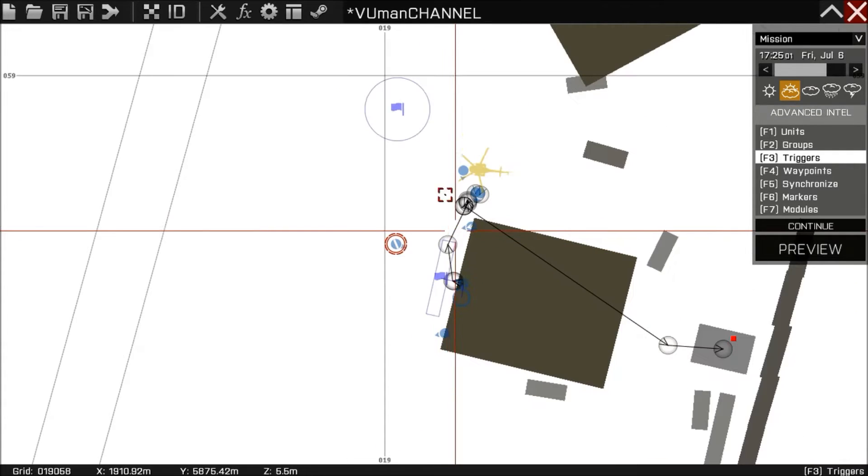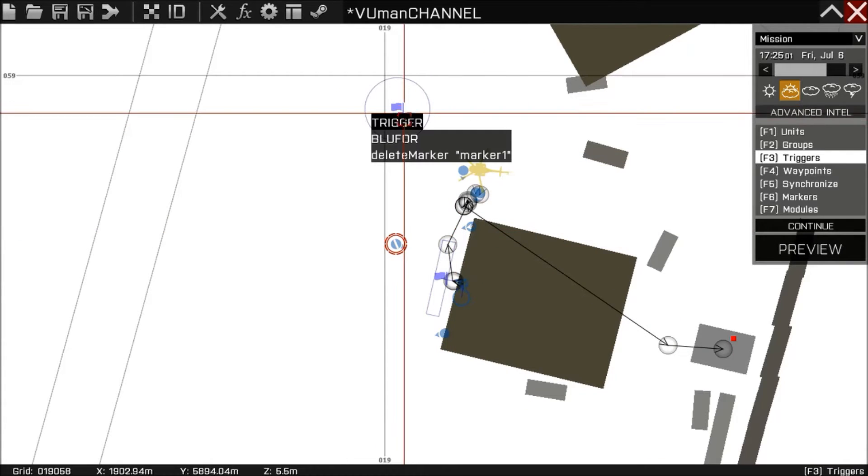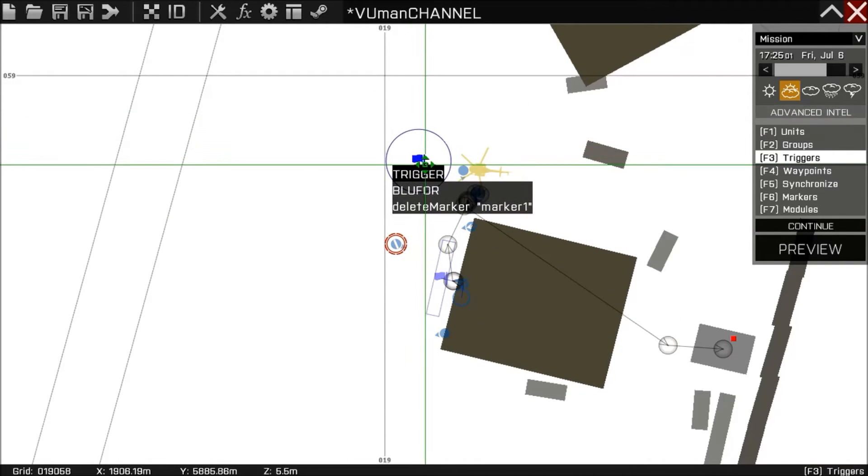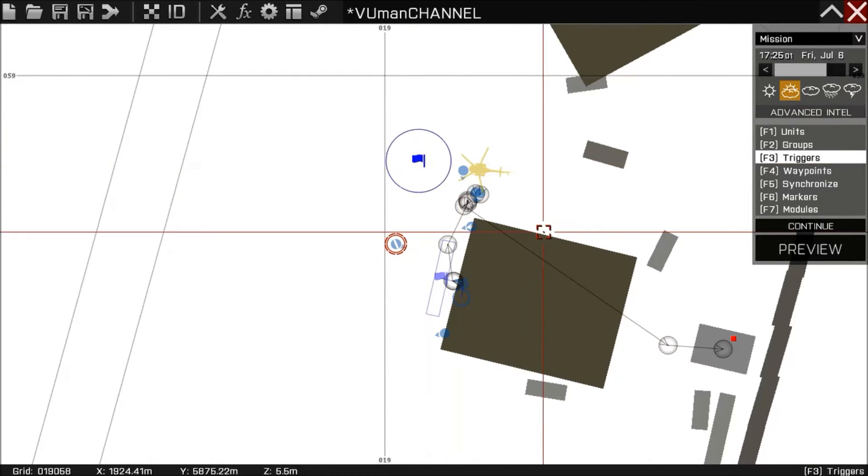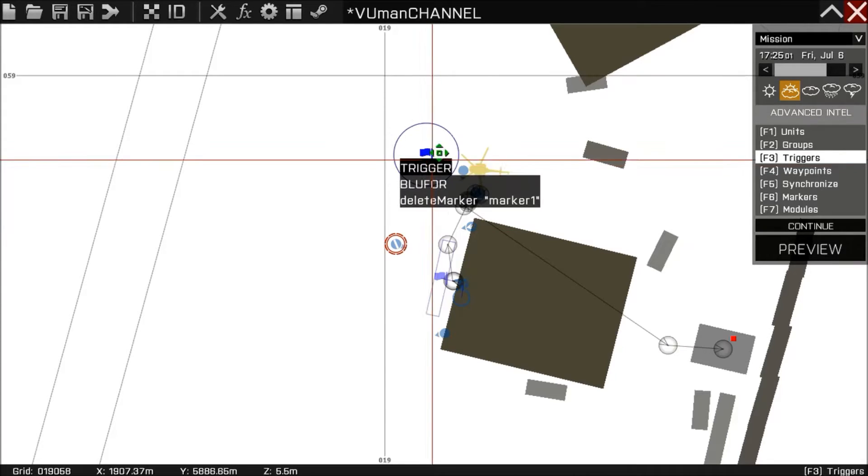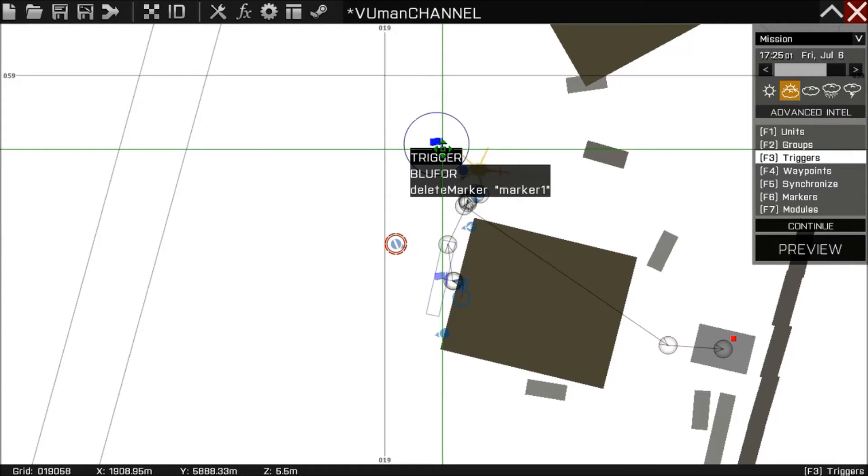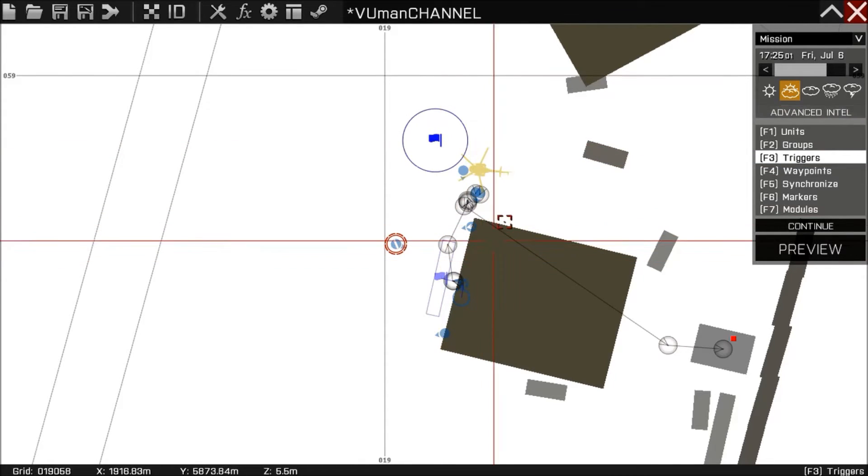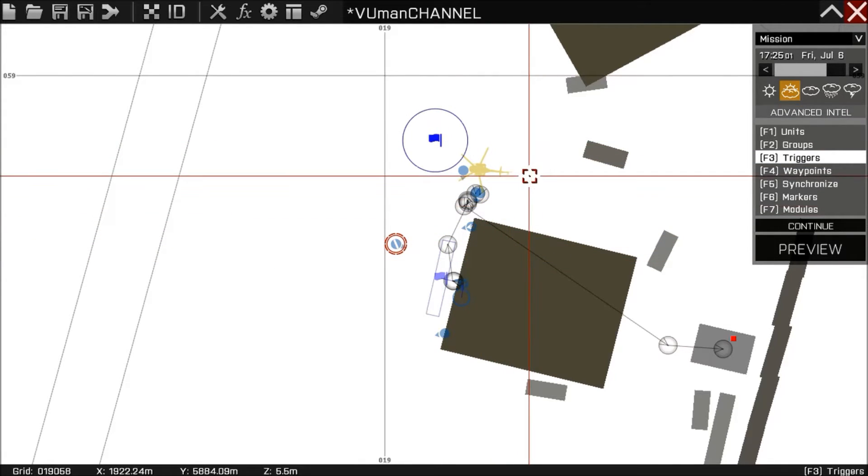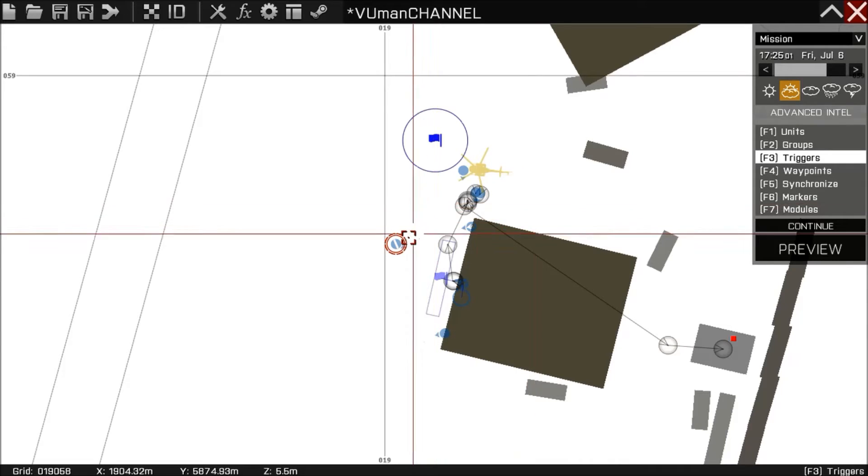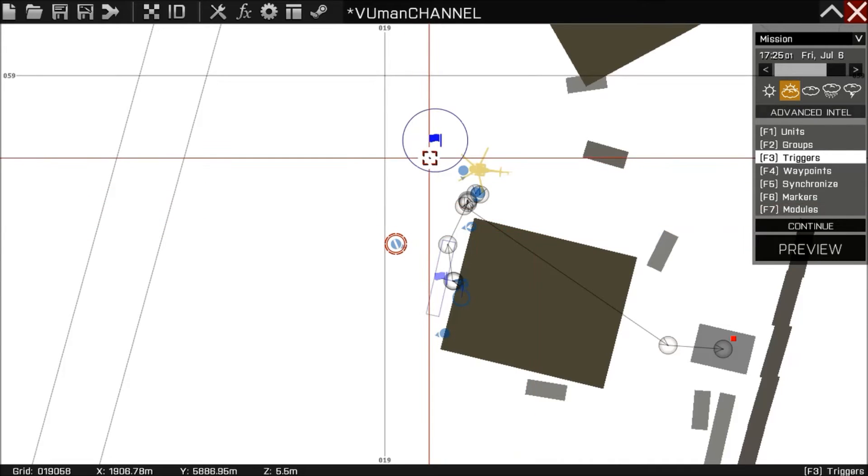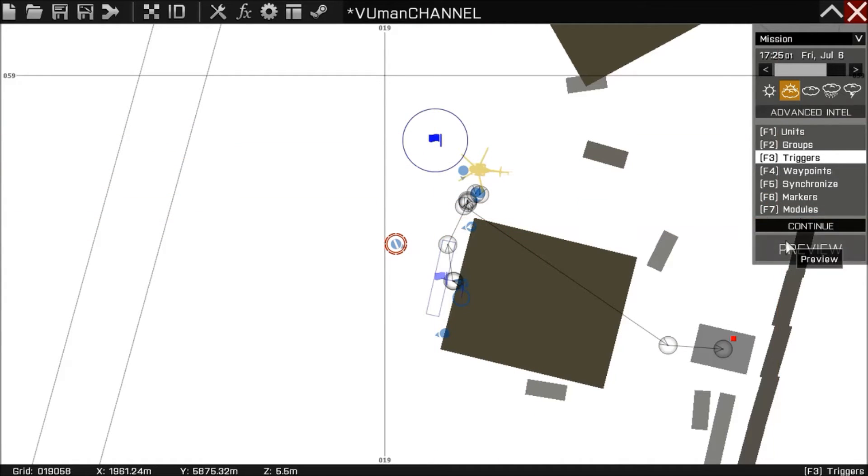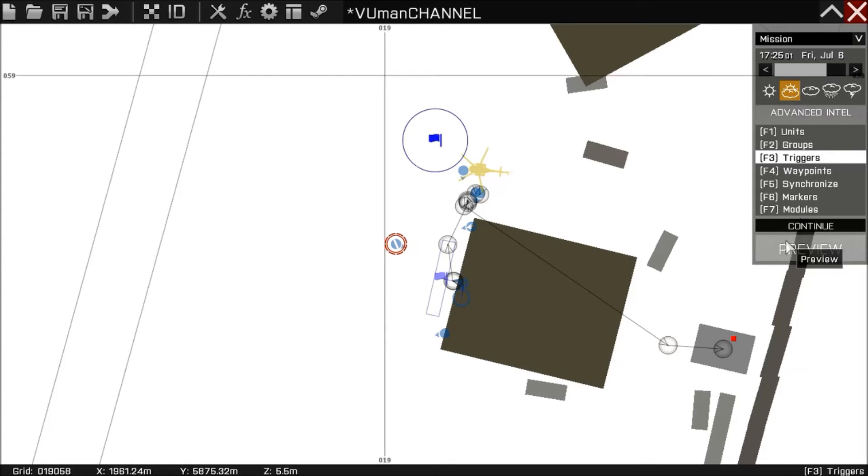So now, we're gonna put this trigger around here. And after Major Bob gives us the signal, we're gonna go into this trigger and perform the deletion. We're gonna delete the marker from the map. So let's preview.